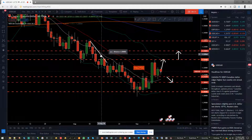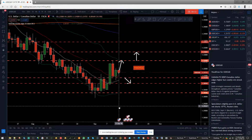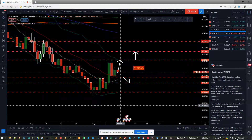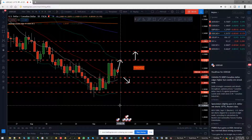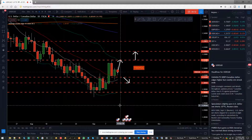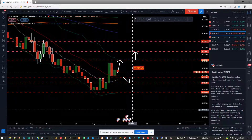That's my analysis on USDCAD — hope you enjoyed it and found it useful. If you did, hit the like button and let me know in the comments what you think about this analysis, what your own plan on USDCAD is, and how you are analyzing it. Share your strategy with me, and do not forget to subscribe to my channel and share my ideas with other traders and trading communities. Thank you.